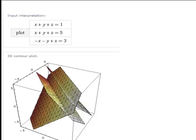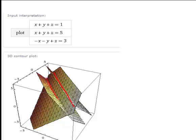Here is another example where there are no solutions. x plus y plus z equals 1 and x plus y plus z equals 5 are again parallel planes. But the plane negative x minus y plus z equals 3 is not parallel to those, so it will actually cut through the two parallel planes. The result is two parallel lines of intersection of that plane with the other two, but they never all meet together because of the two parallel planes. So that is a third case where there are no solutions.